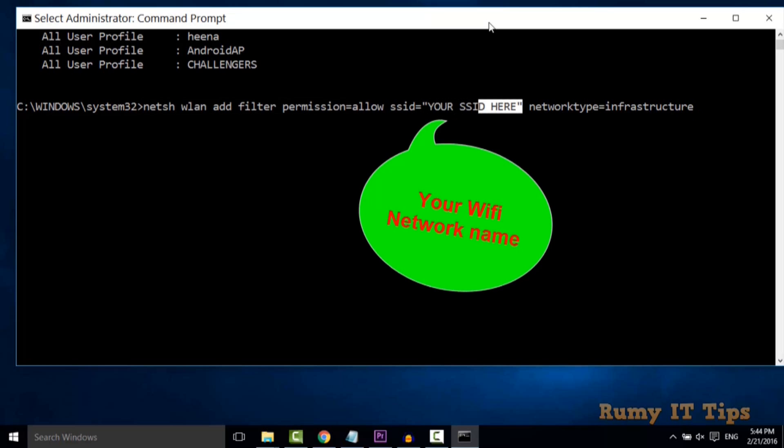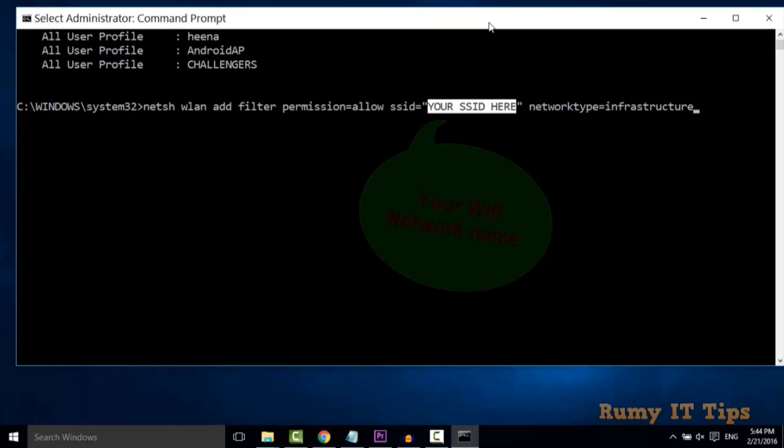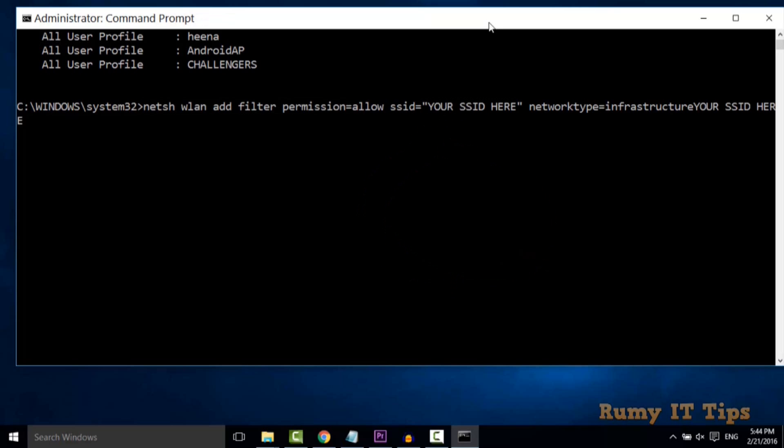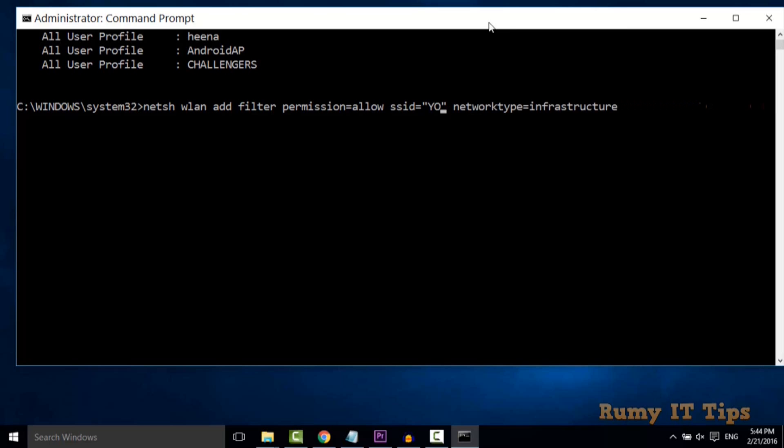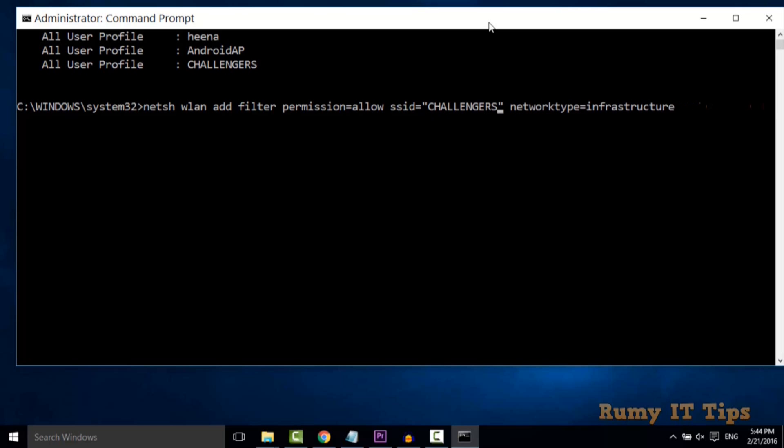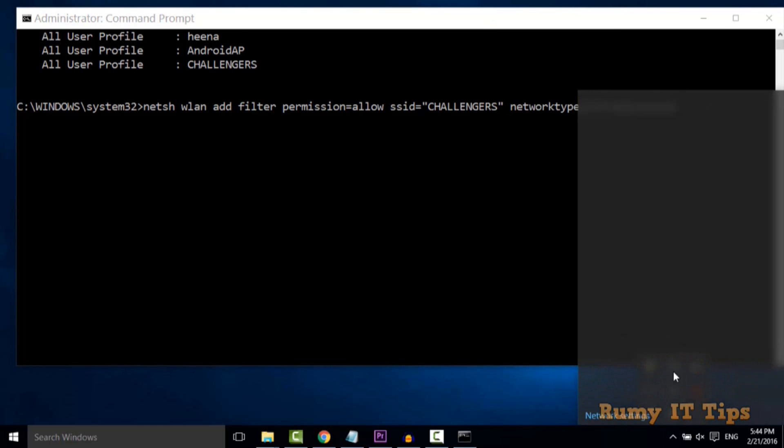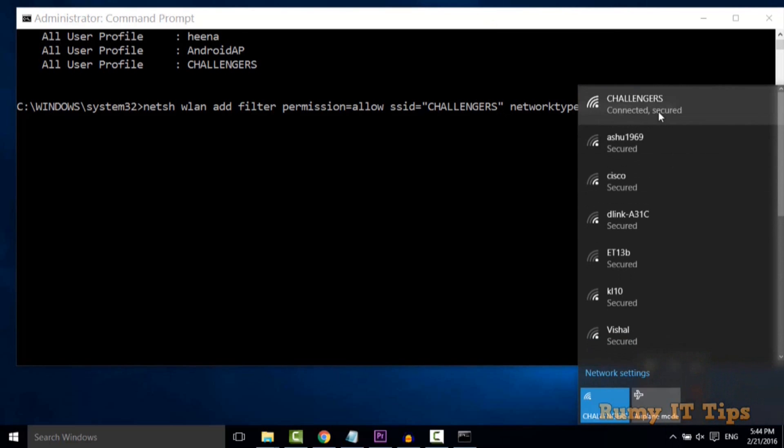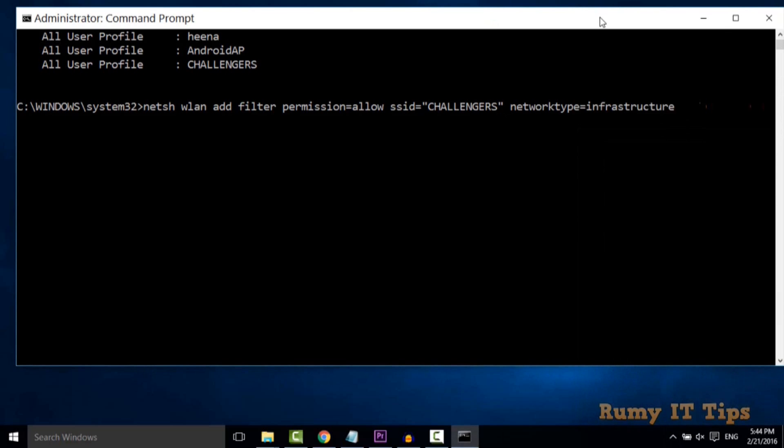Sorry, I pasted wrong. You only need to enter your SSID name here. After that, hit enter. As you see, currently I am connected with Challengers and no other network belongs to me.